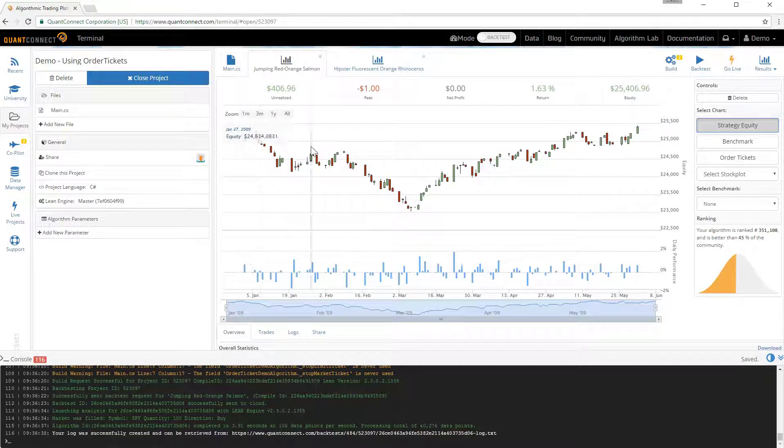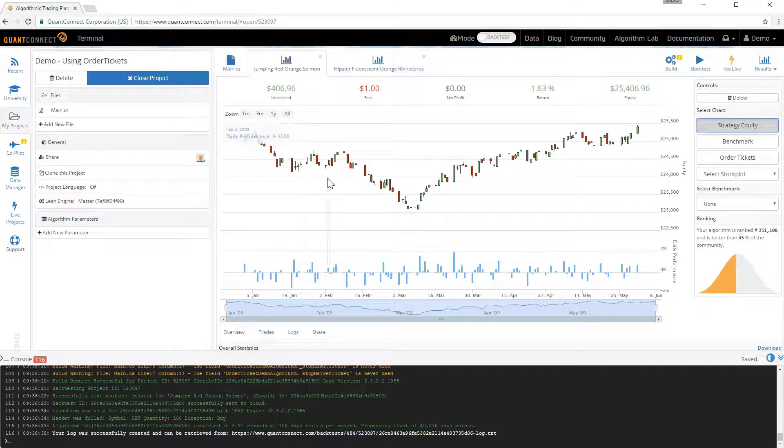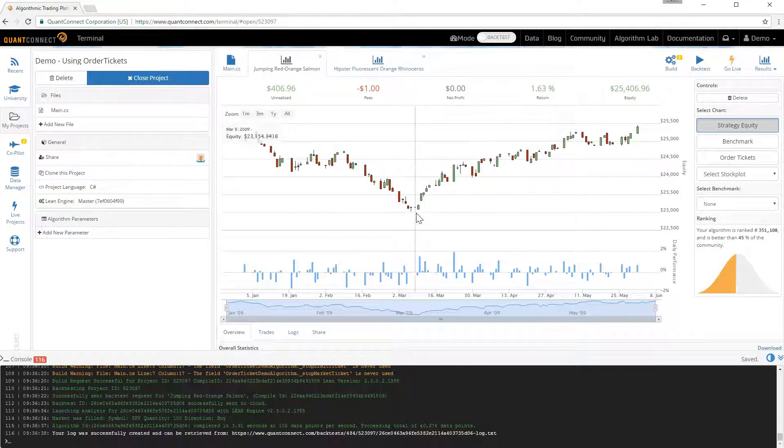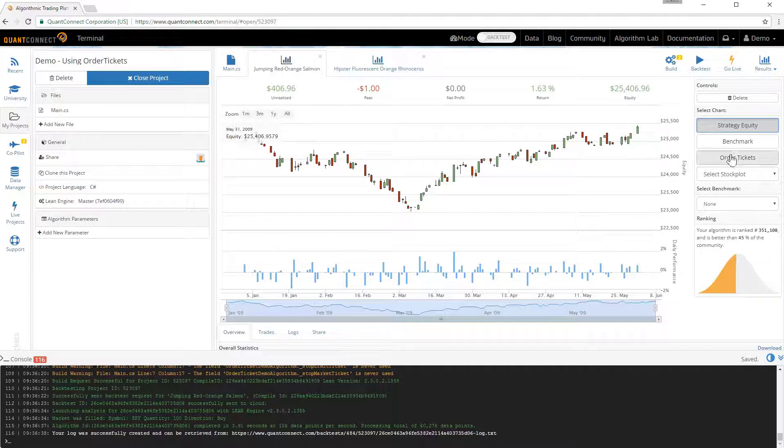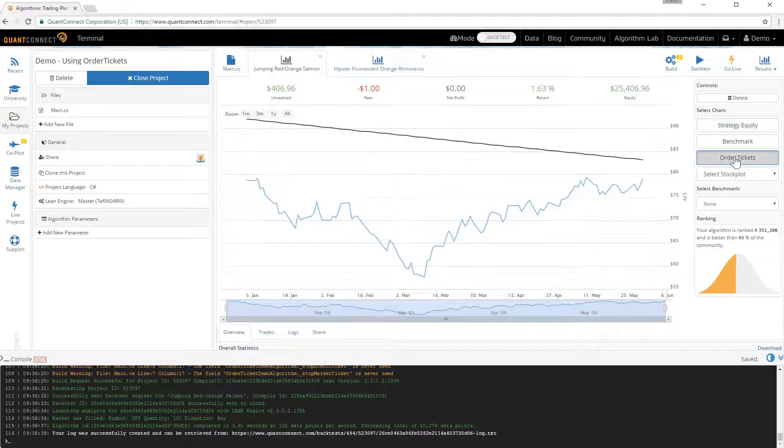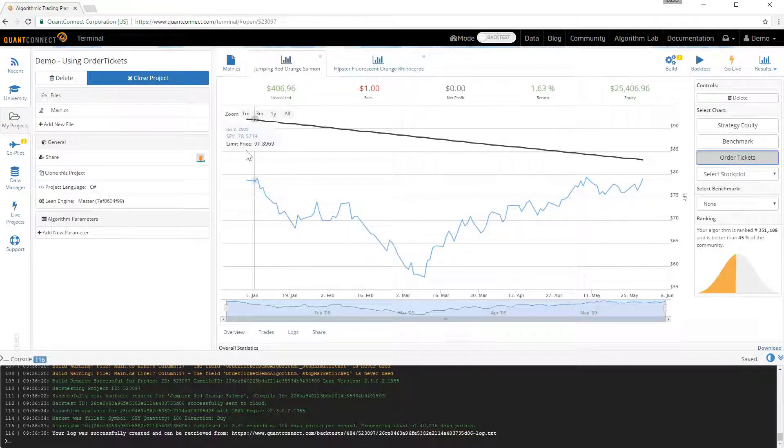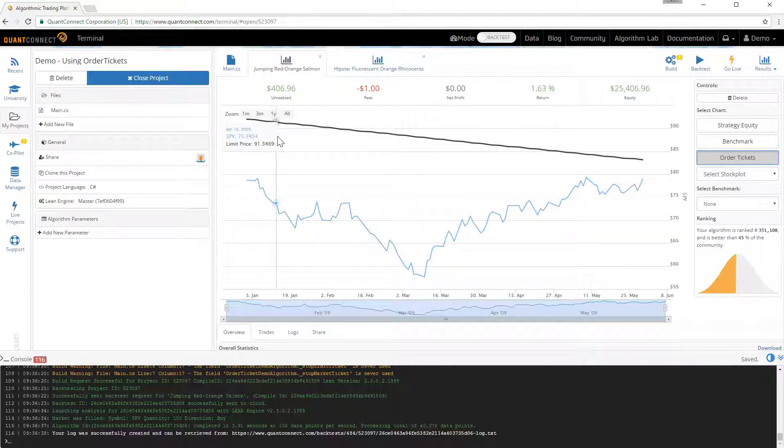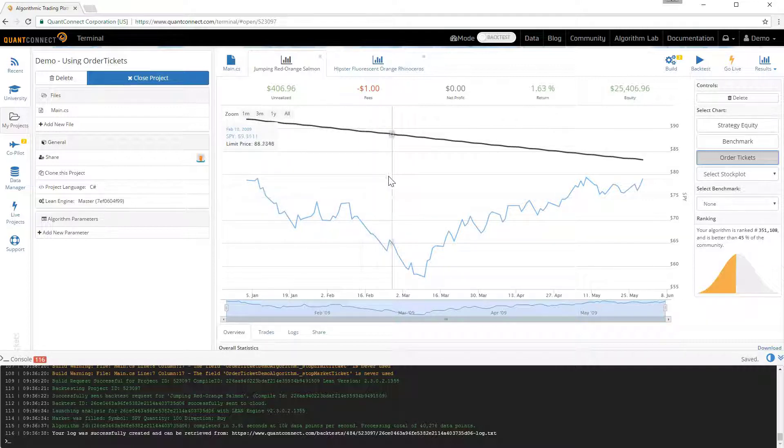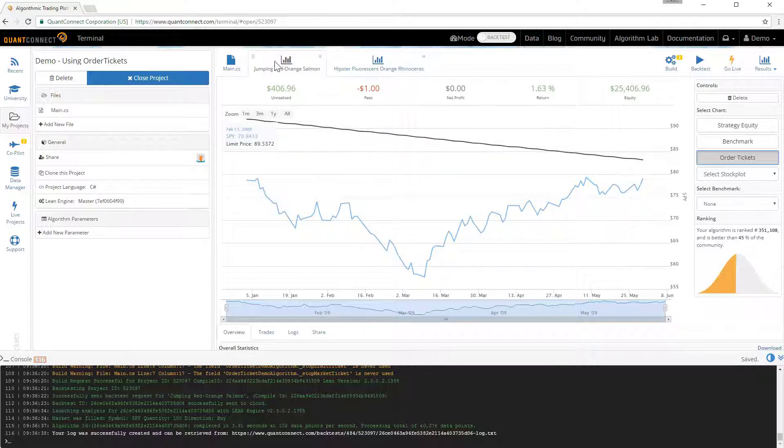So when we run the backtest we see that the equity chart actually weathered out the entire crash. So if we go to the order tickets to get a better idea. We can see that we started the limit price far above the market. And then we moved it down too slowly each day. So that we never actually hit the limit price.